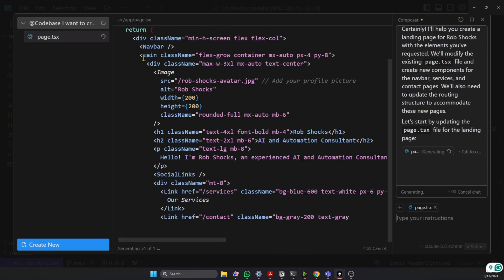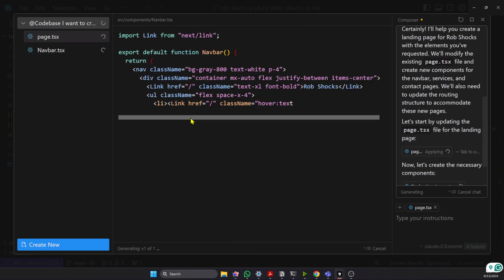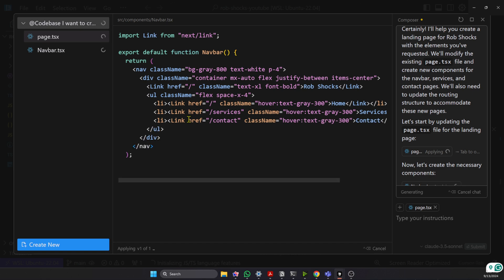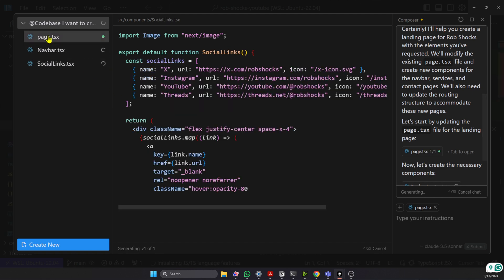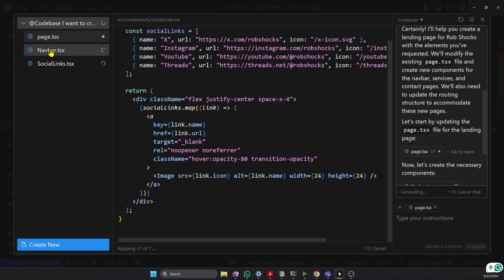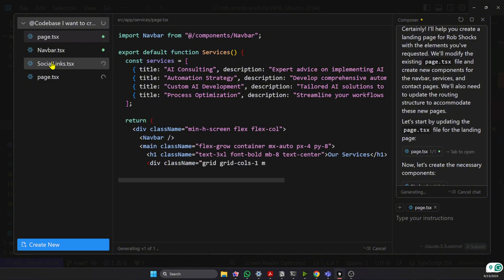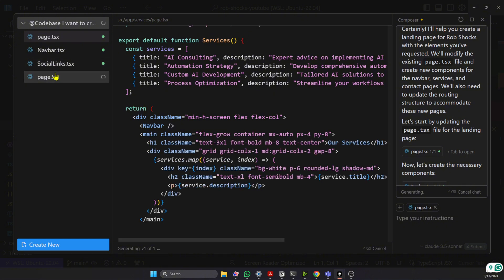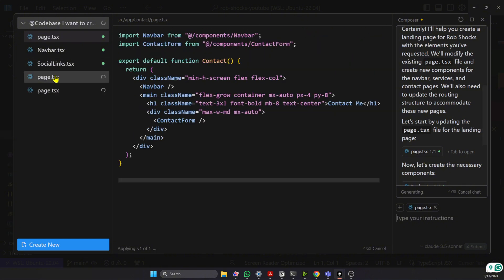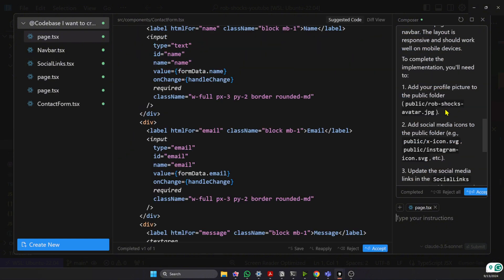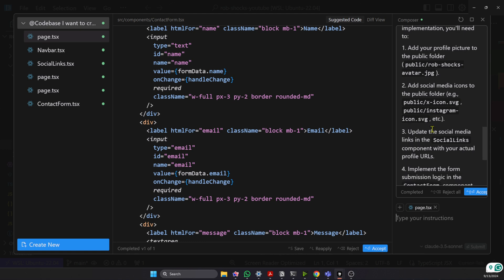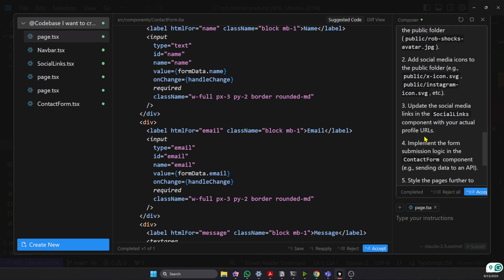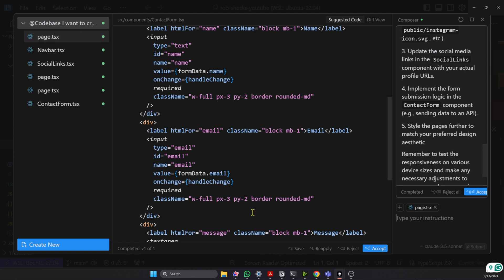And you can see it starts to generate each one of the pages. It's giving us a page, a navbar, social links as a component, another page. Okay, so now it's giving me particular instructions. I need to add a profile picture. I need to add social media icons, and I need to update the social media links.